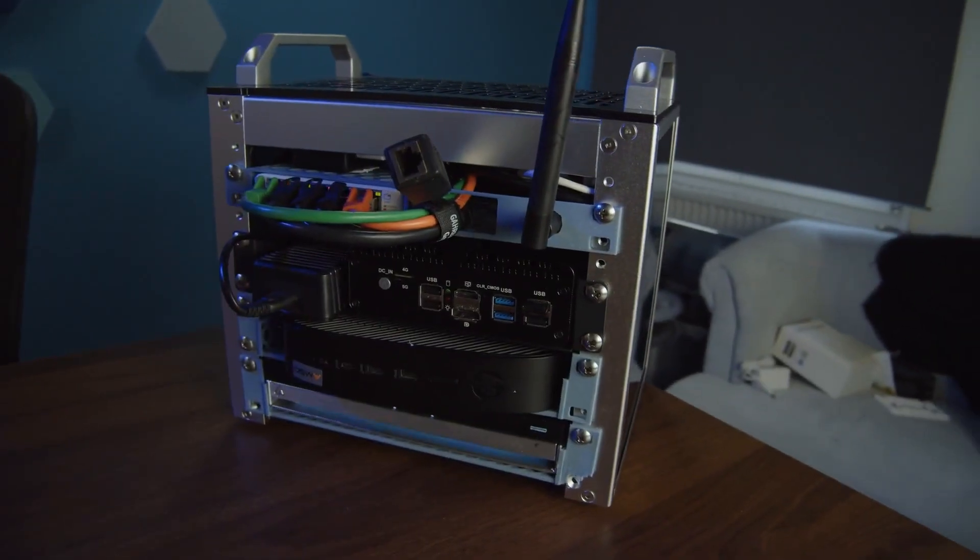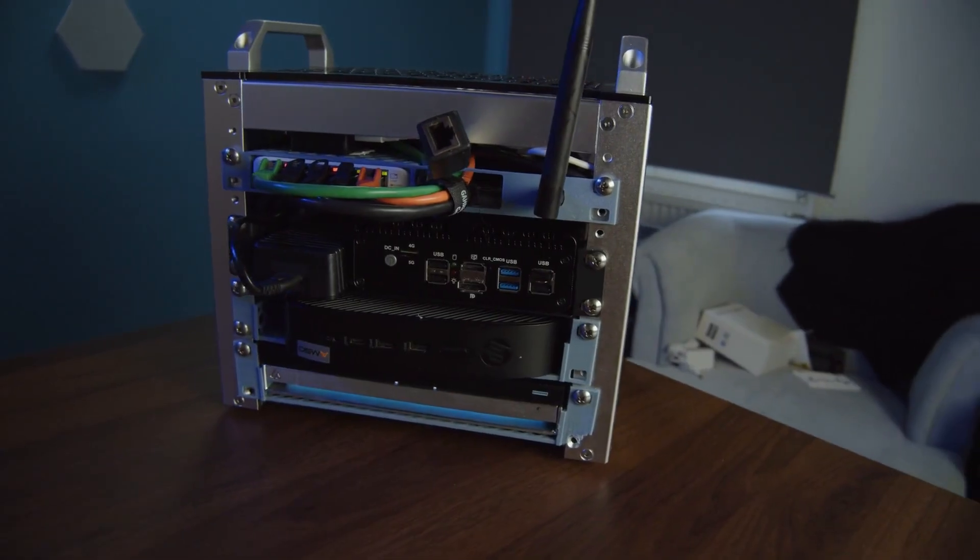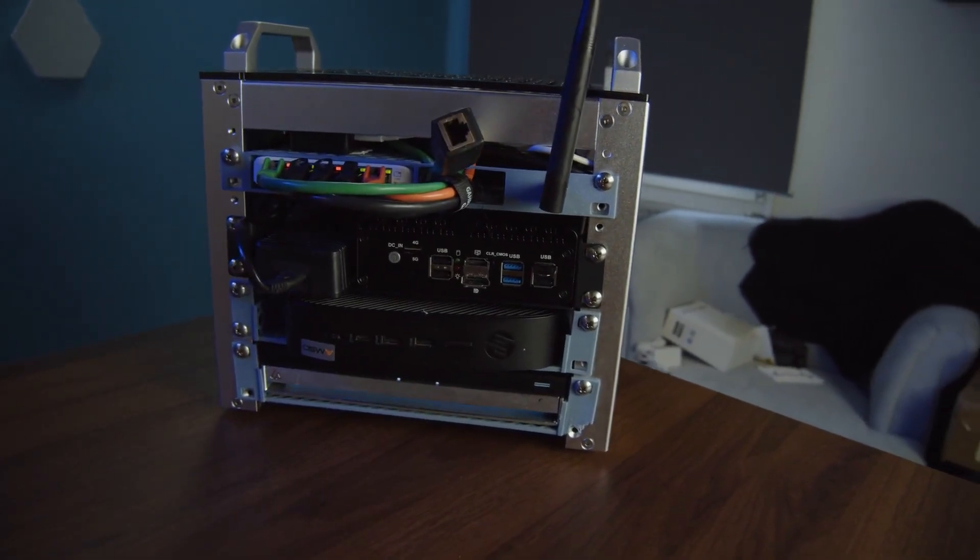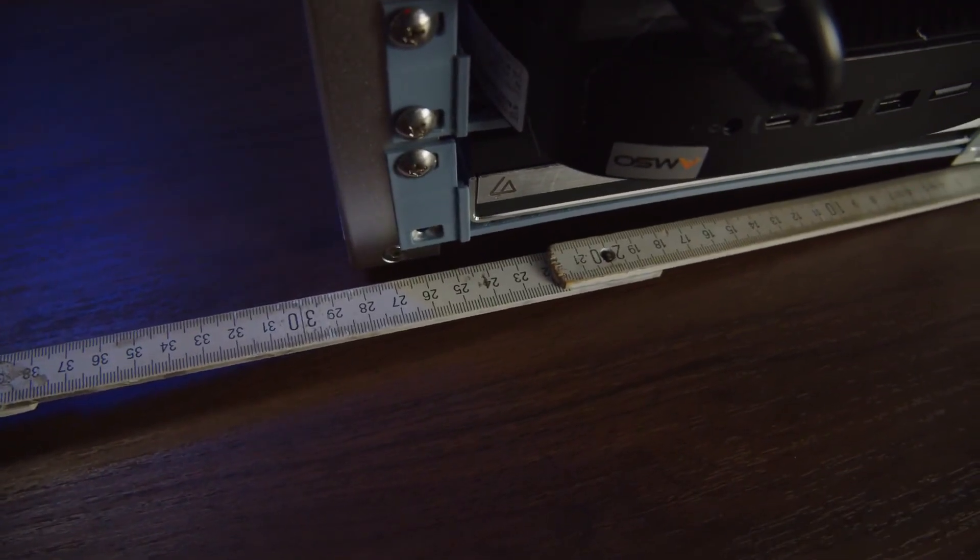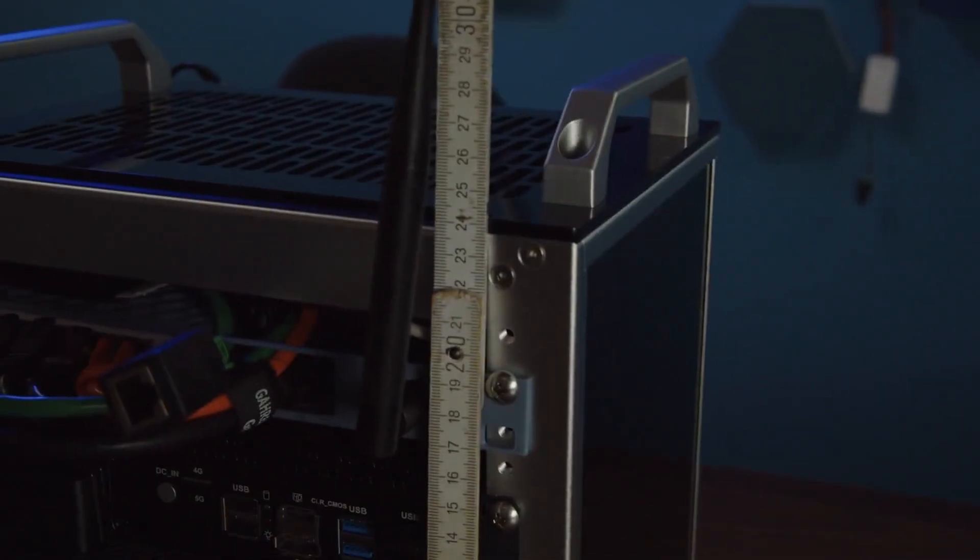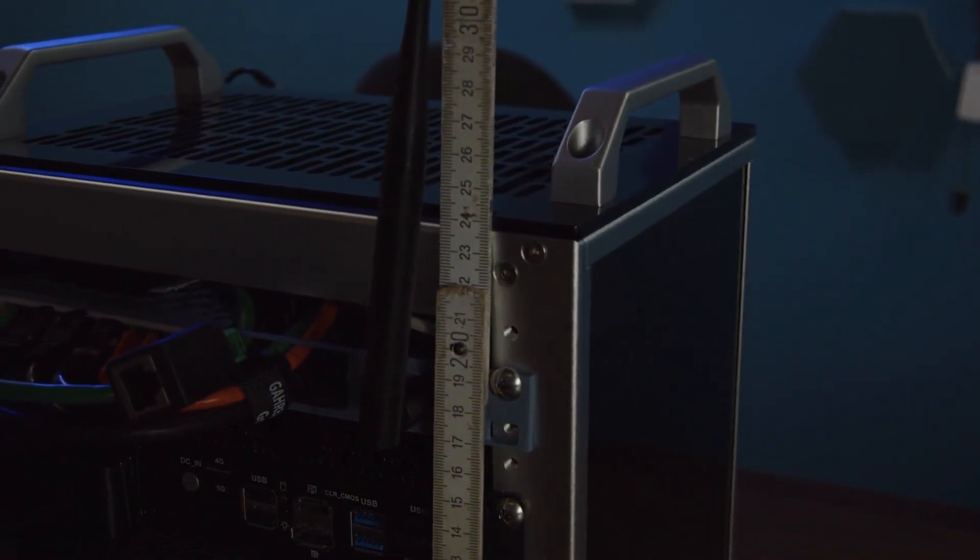First of all, about the server rack itself. We have the Rackmate T0, a 10-inch server rack. If we hold a tape measure next to it, you can see how small the whole thing actually is.